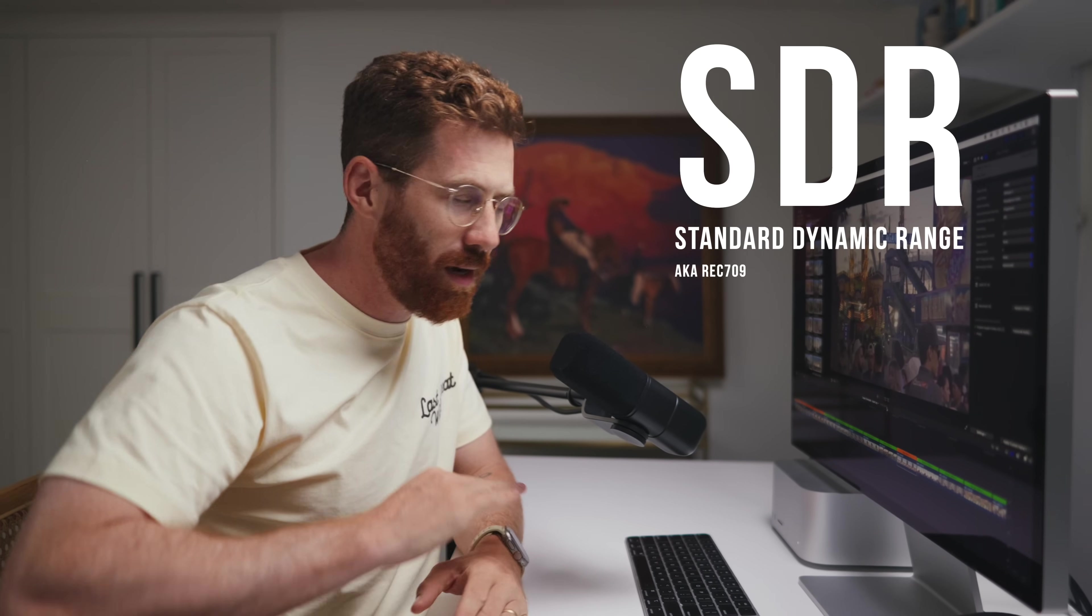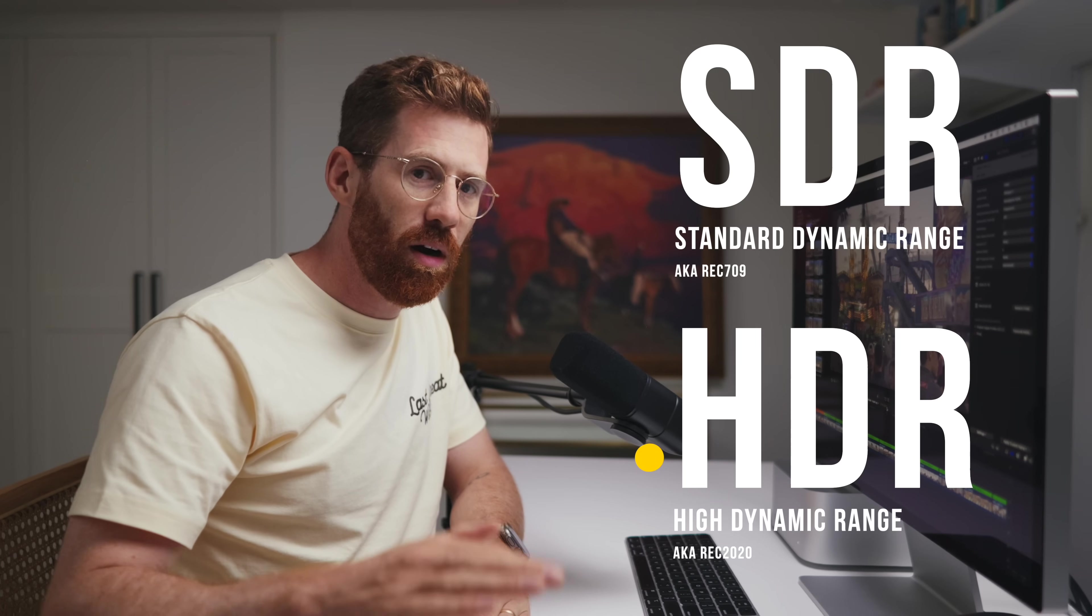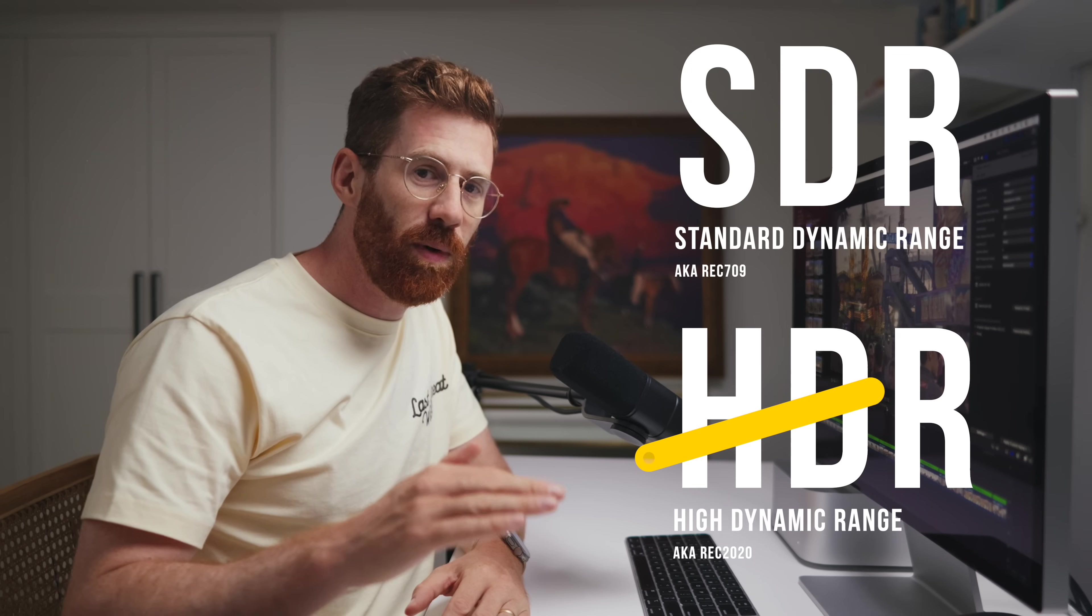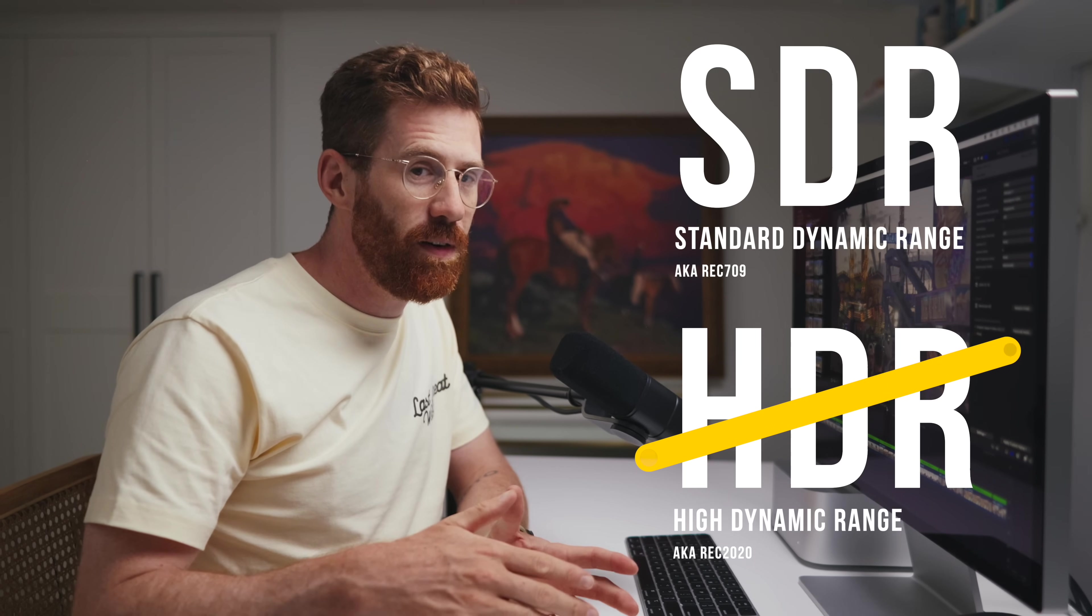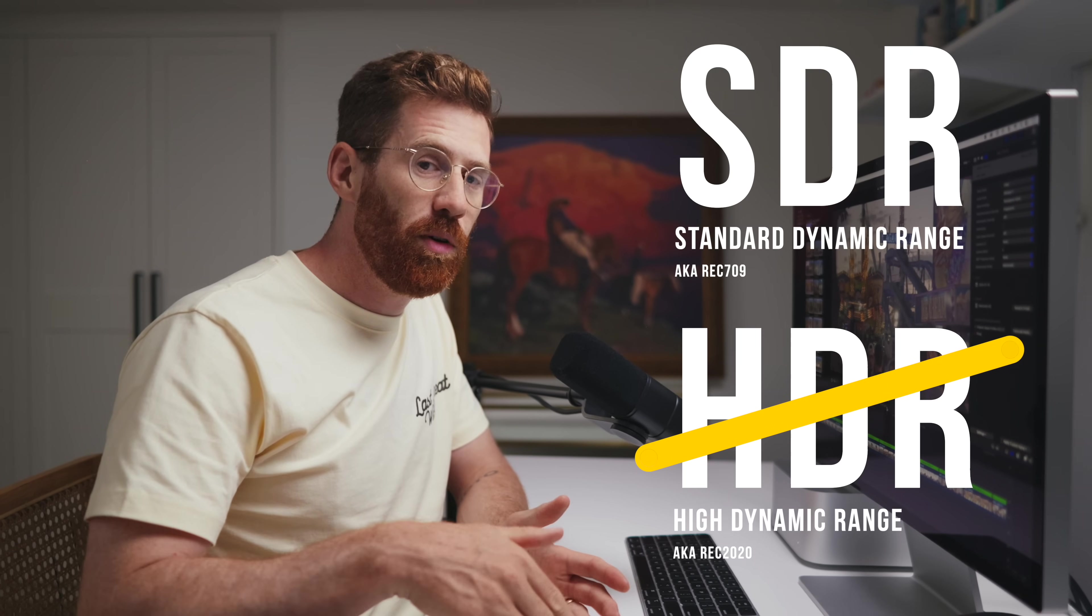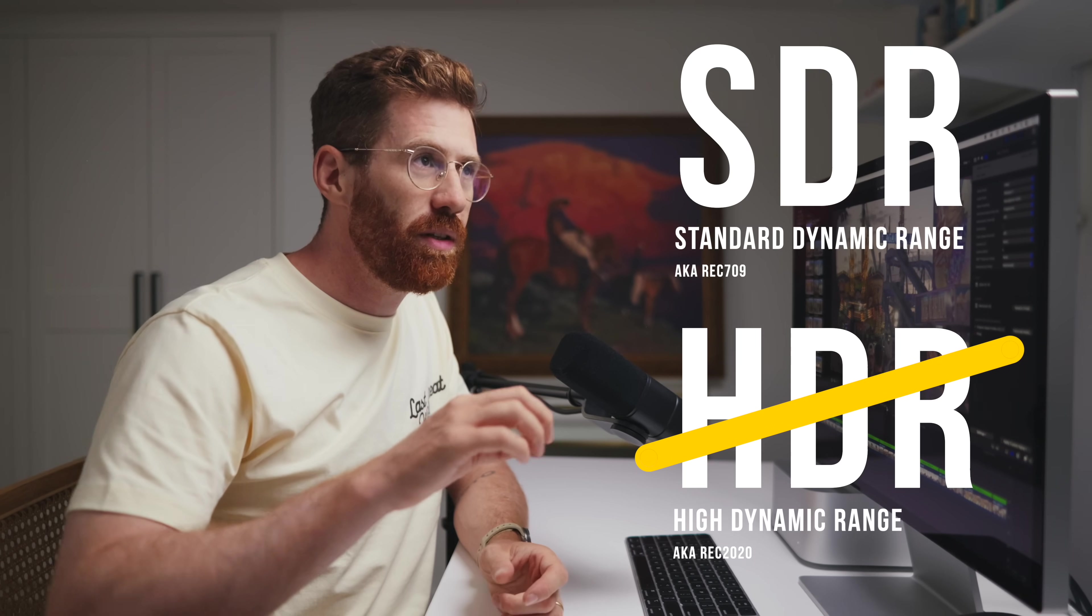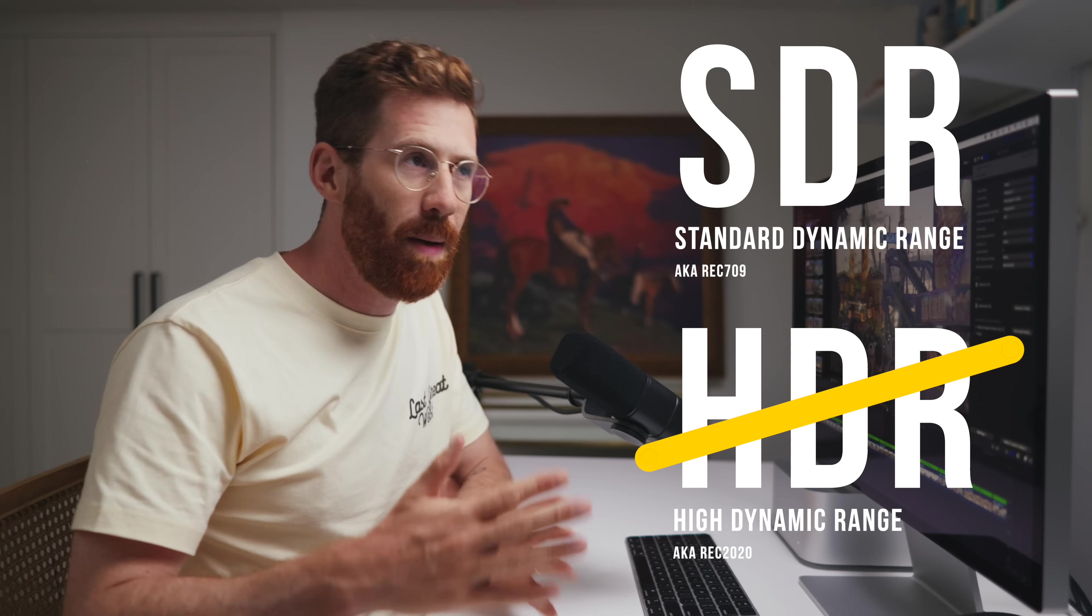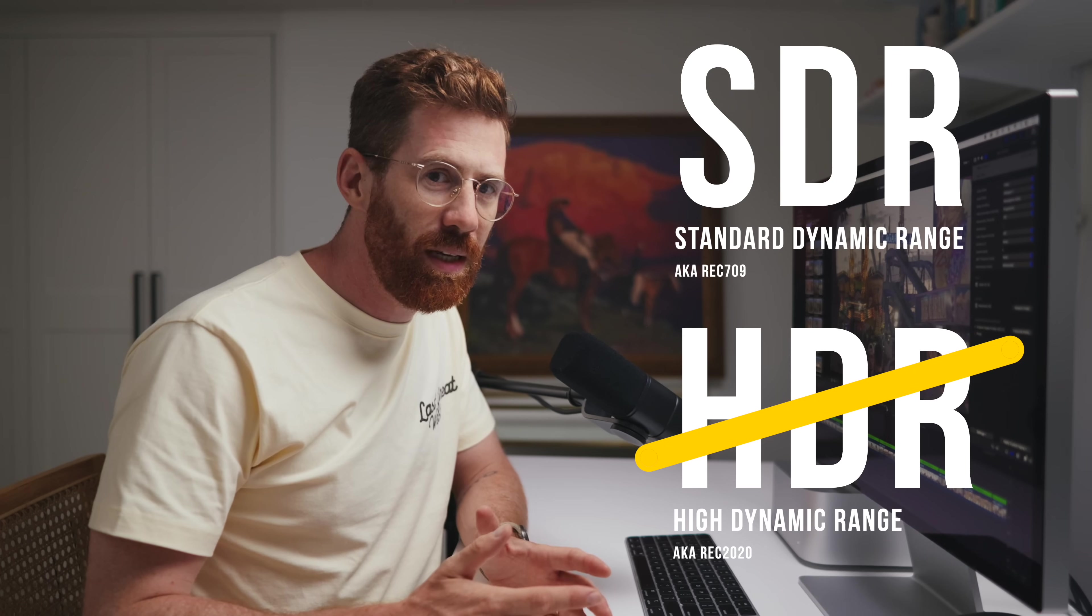And now before we get too far, I've also got to point out that we're going to be grading in standard dynamic range, not HDR. High dynamic range is the default on most phones, and that's actually what Apple Log is capturing in.